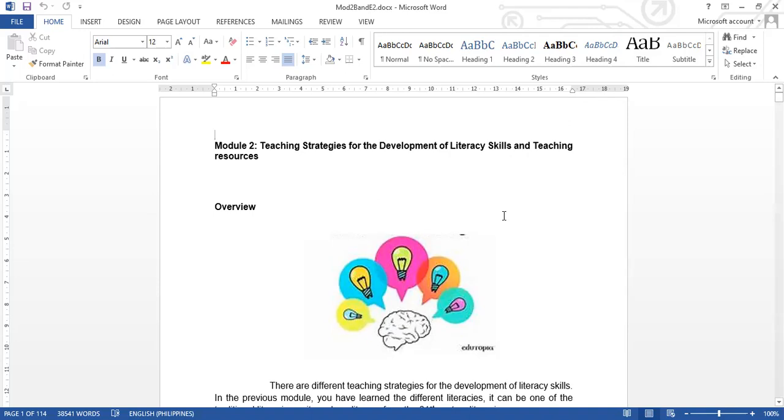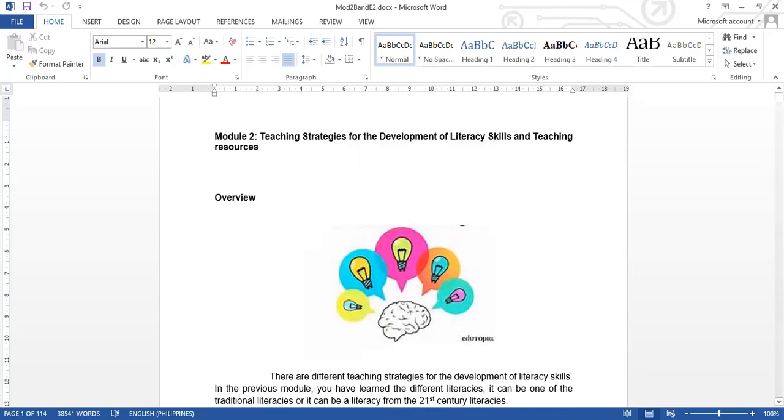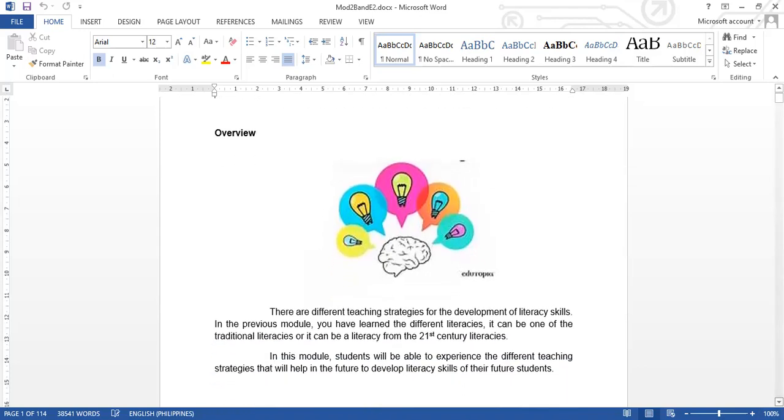From the word resources, these are the materials, the things that the teachers will be needing that will support or enhance the learning experience of the students.